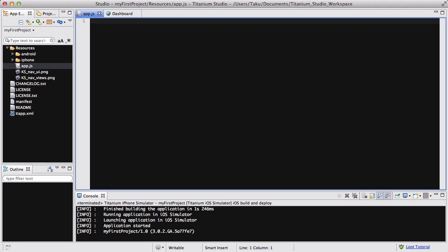Hey guys, in this video we are going to be creating forms in Accelerator Titanium Mobile or Titanium Studio, whatever you want to call it, using Javascript.